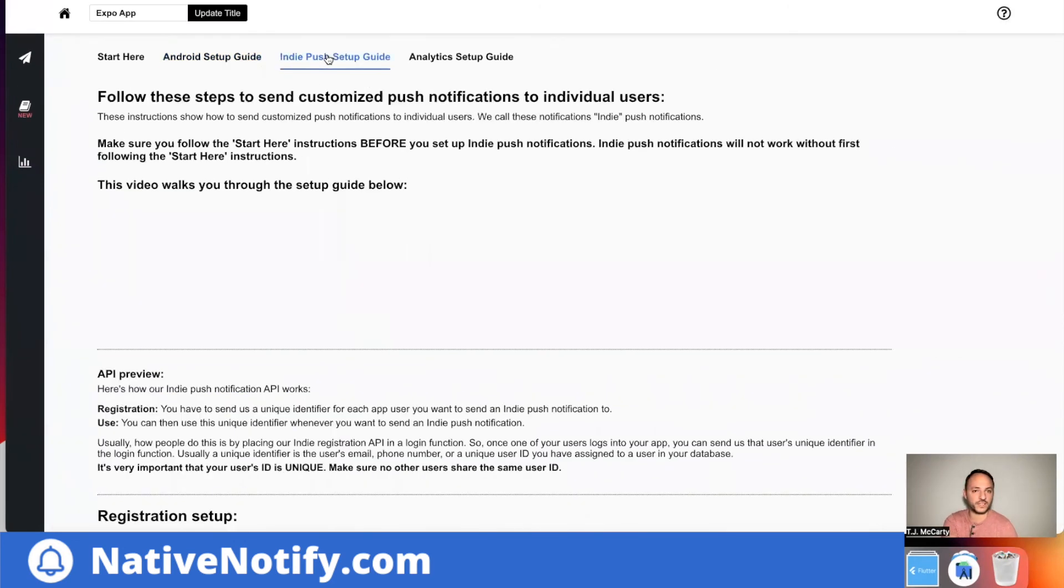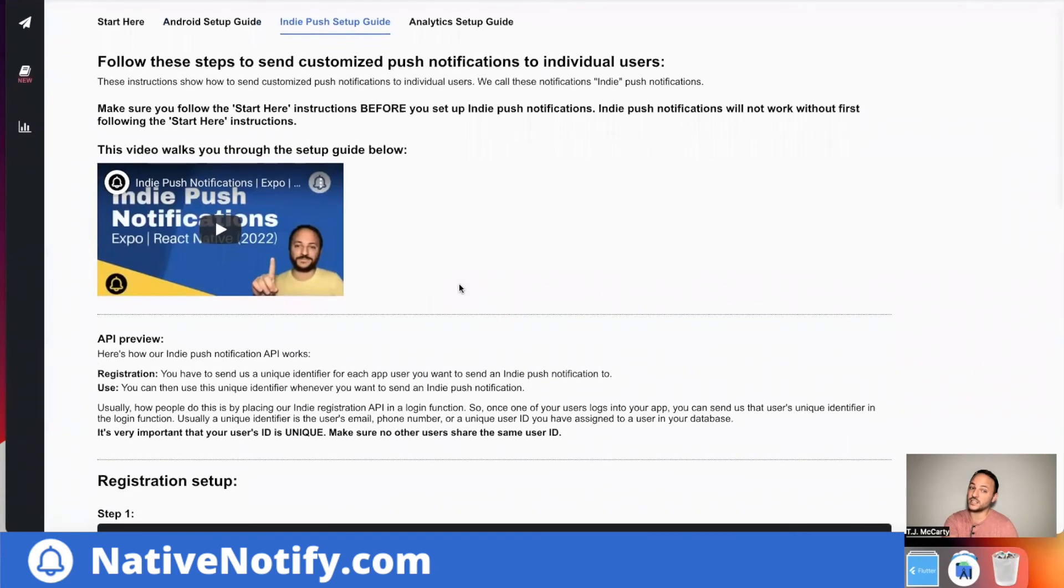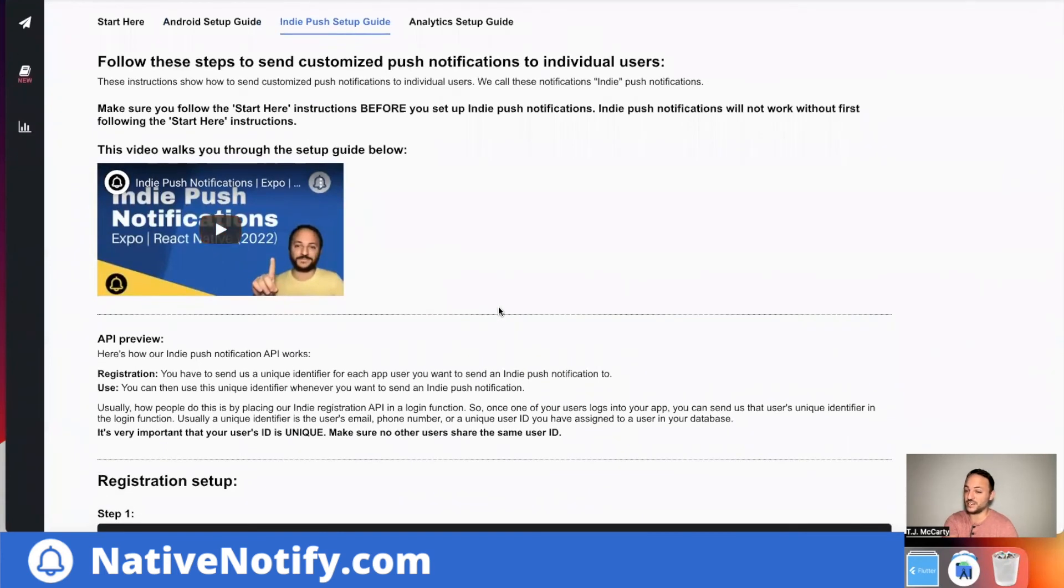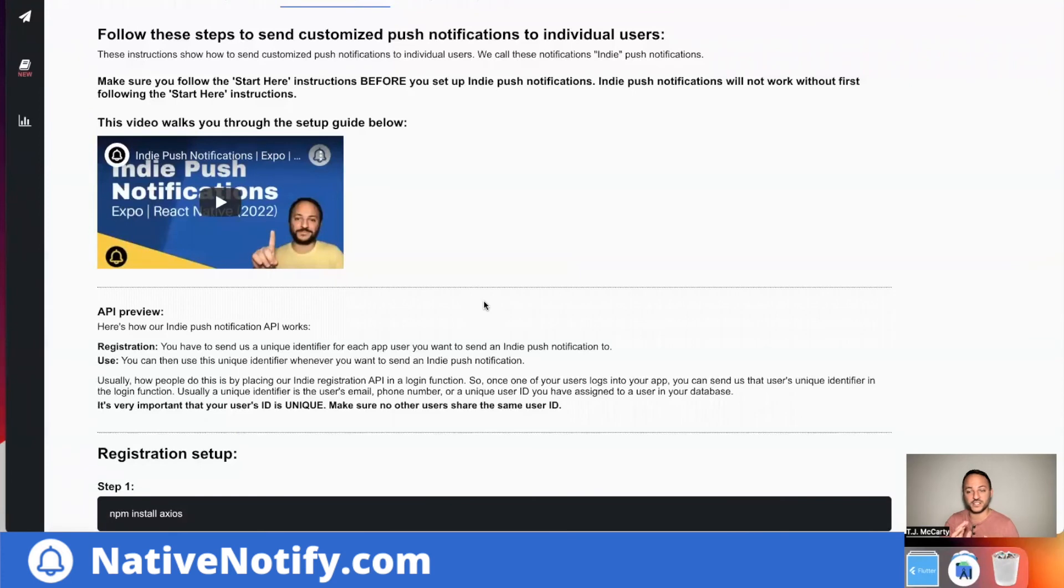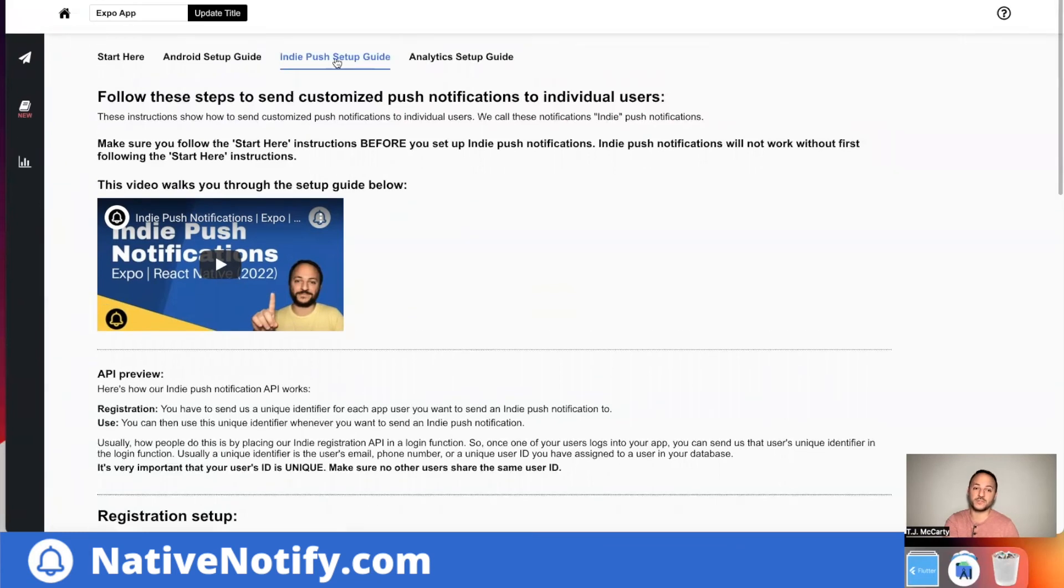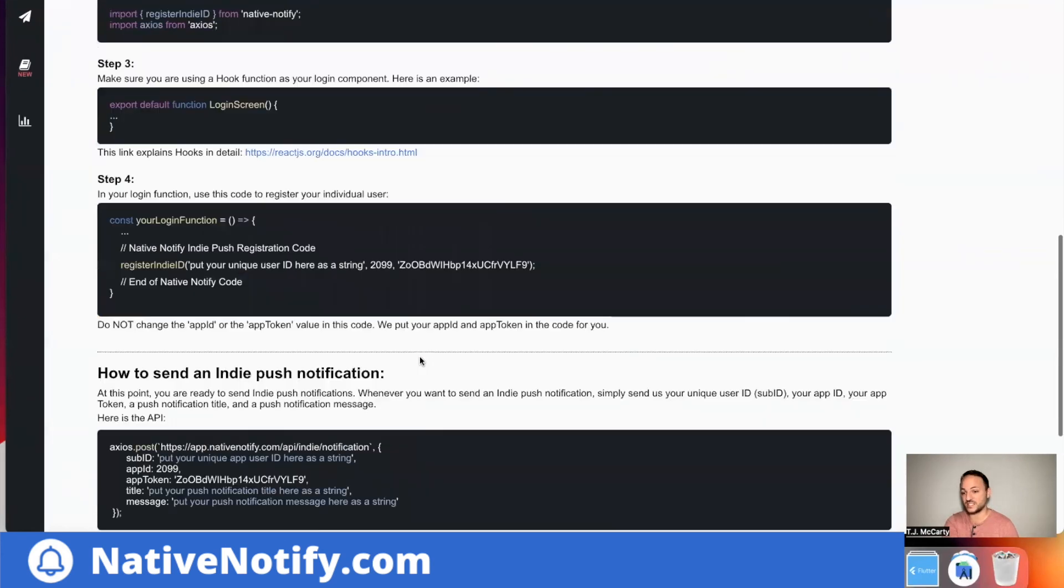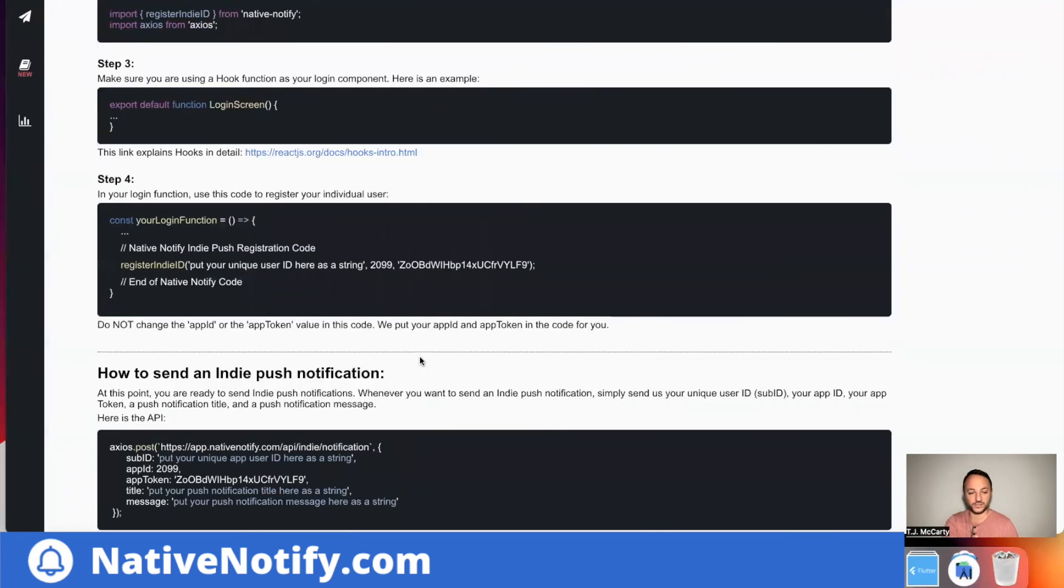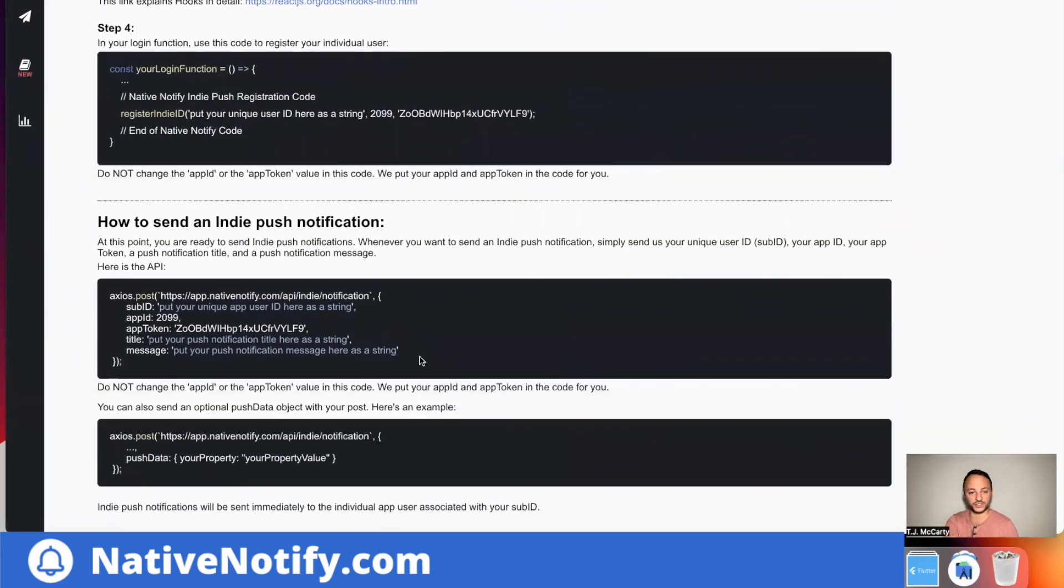The other thing here, Indie push notifications. This video here will walk you through how to send push notifications to individual users. So what we just did will allow you to send push notifications to all of your users at once. Those are mass push notifications. But if you want to send to just one single user at a time, you would come to this Indie push notification setup guide. This will walk you through how to send push notifications to individuals. It's very simple. It's not difficult to use.